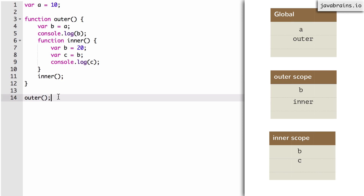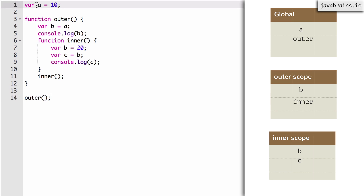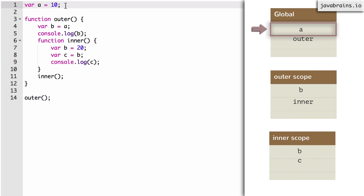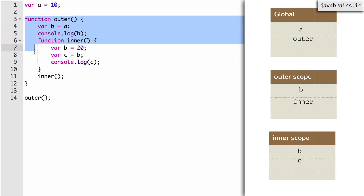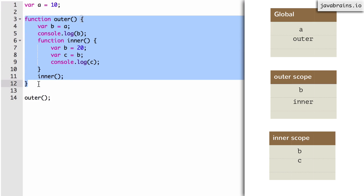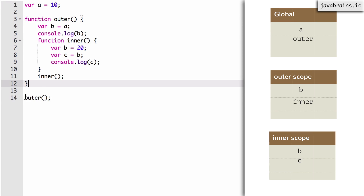Now the compiler is done and it's time for the interpreter. We have created a scope chain comprising three scopes. The first line is A equals 10. The interpreter goes to the global scope and says, hey global scope, give me A, and 10 gets assigned to it. Now the function declaration — the interpreter doesn't really do anything about it at this point. Now it comes to line 14 and executes outer. The interpreter says, hey global scope, give me a variable called outer. The scope has a variable called outer, which happens to be a function, and now the interpreter executes it.